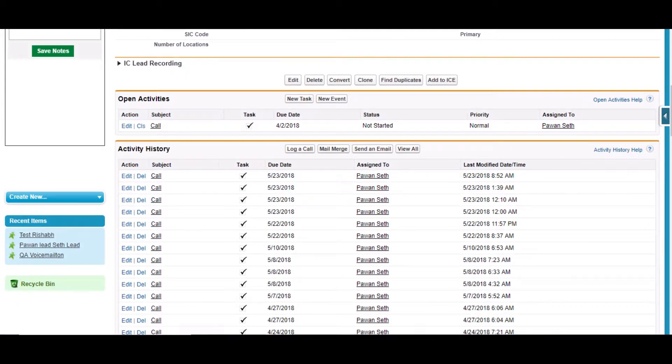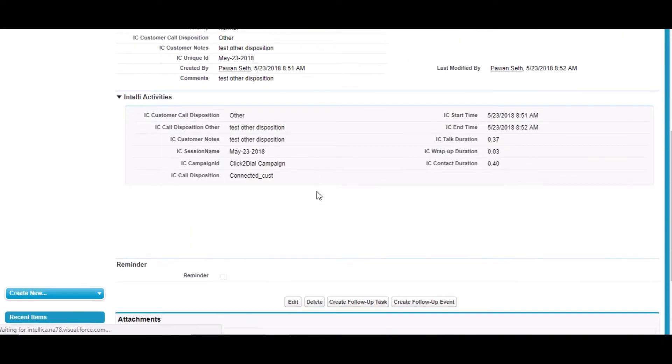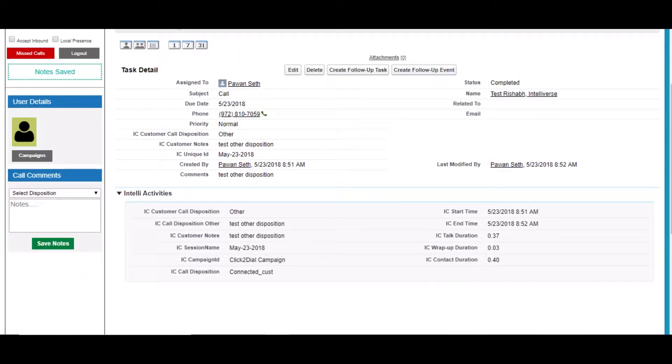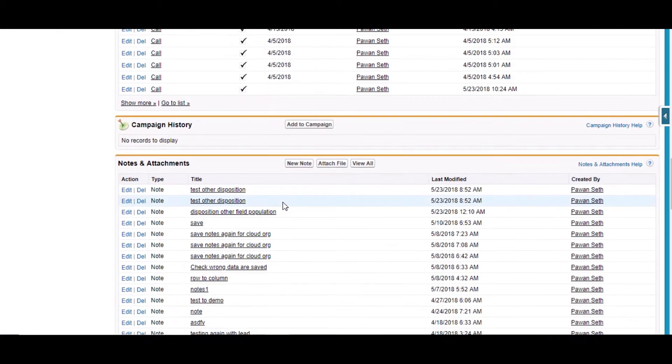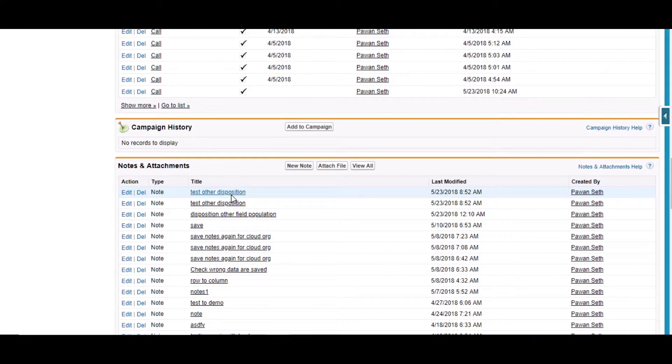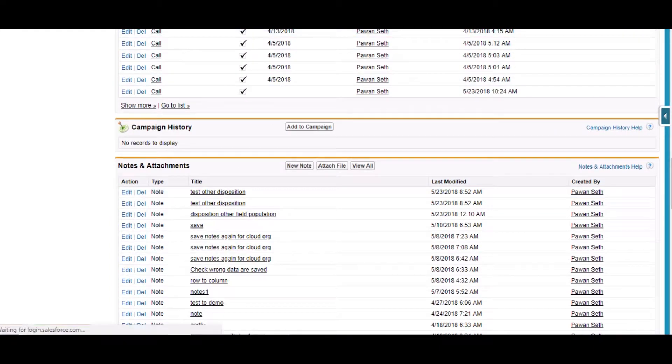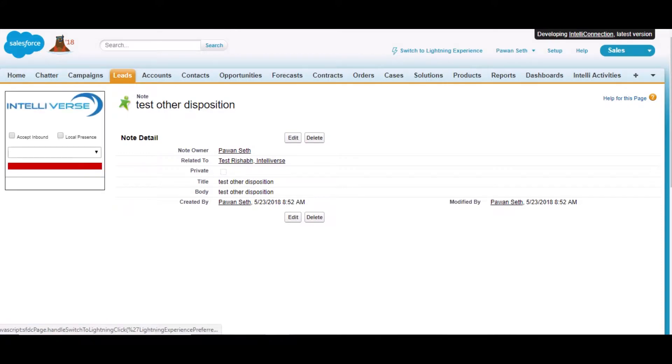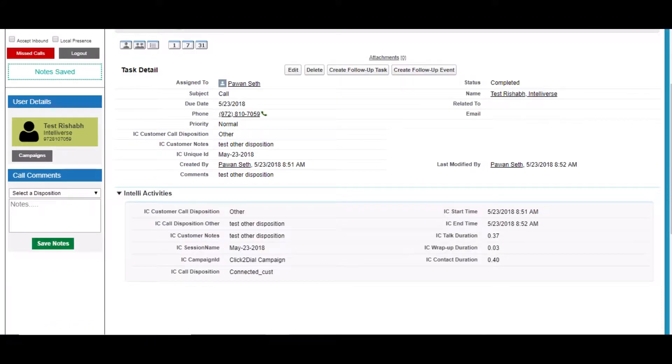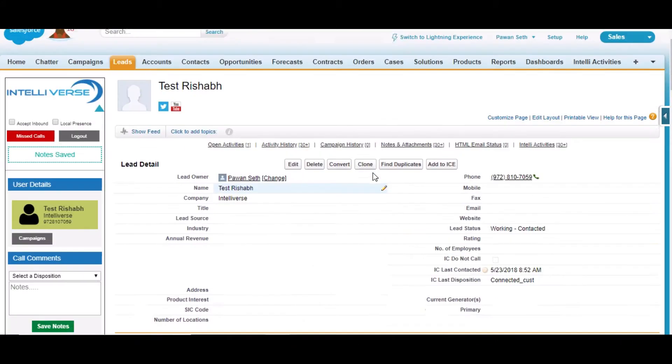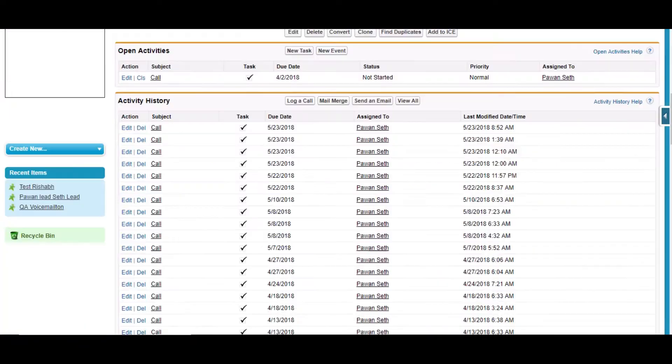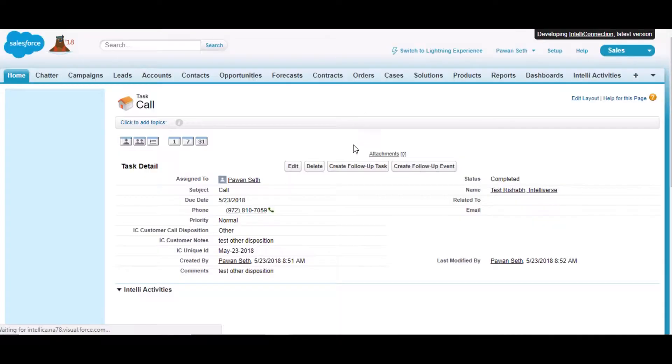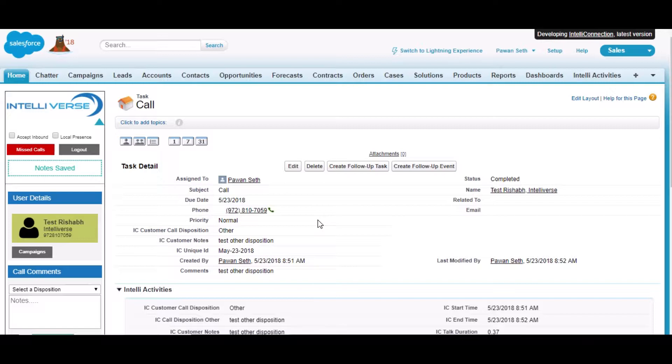We can see one task is created here which is an activity. That was their previous functionality. They were also creating a note here in notes and attachments. A single note and activity were created according to their previous functionality.